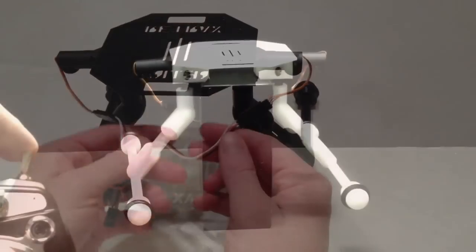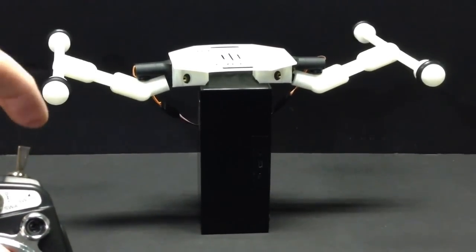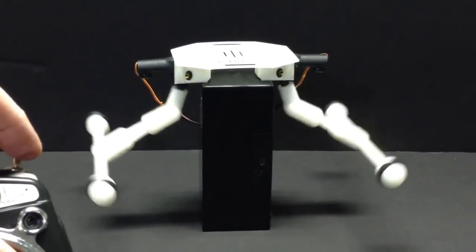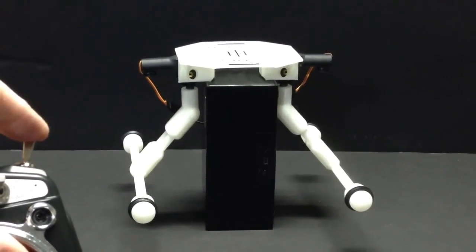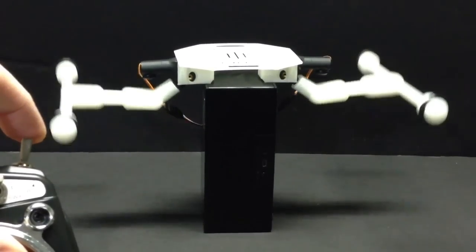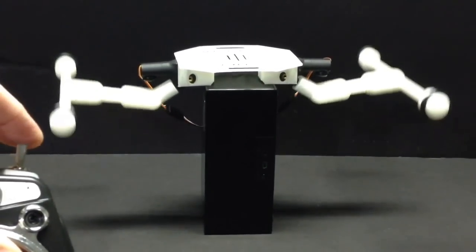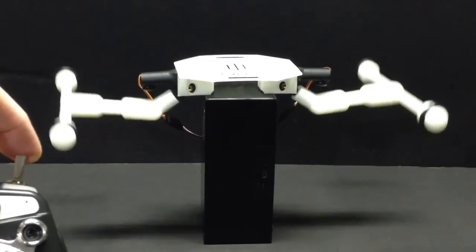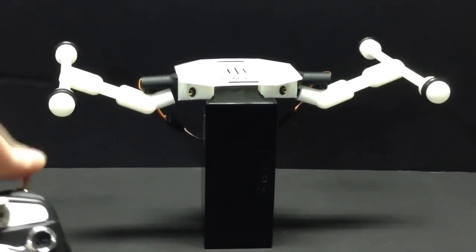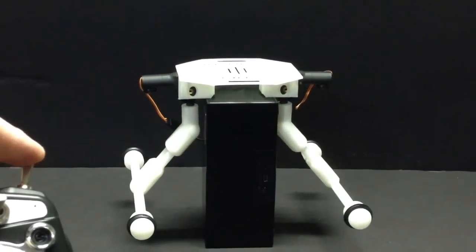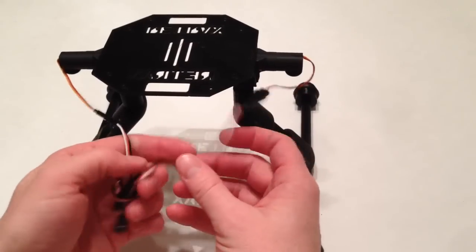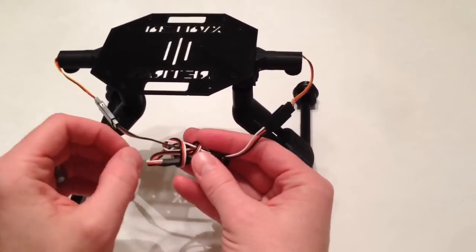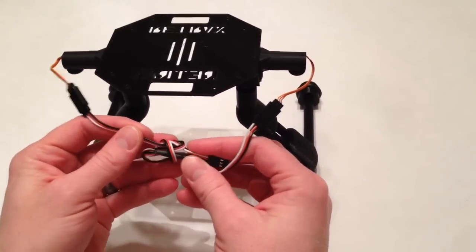Okay, so that was a demonstration of how they look after you activate them with the switch on your transmitter.